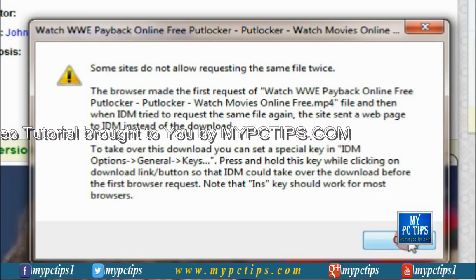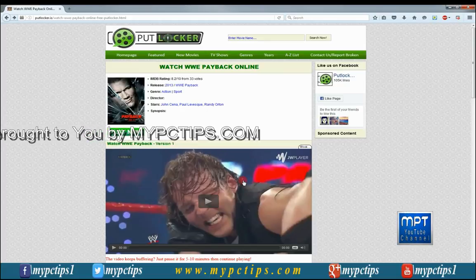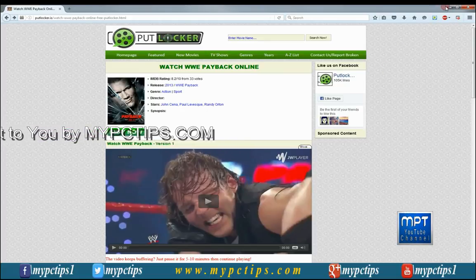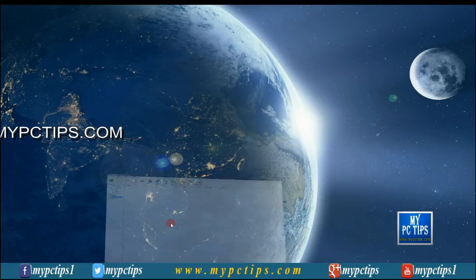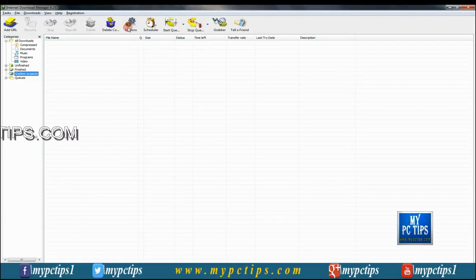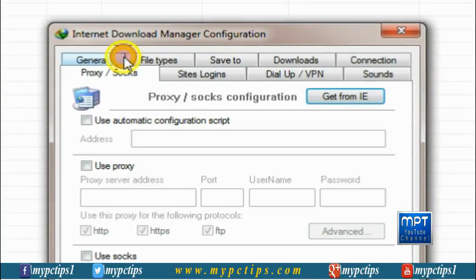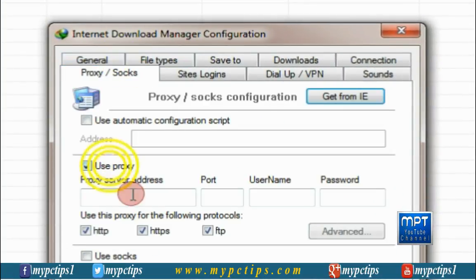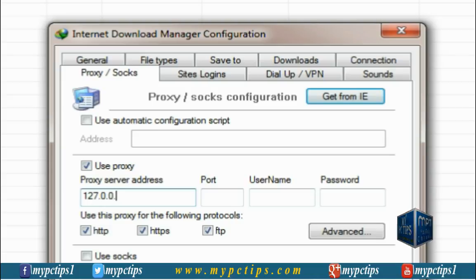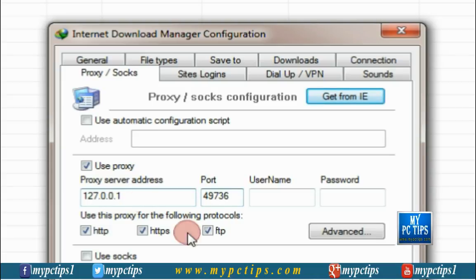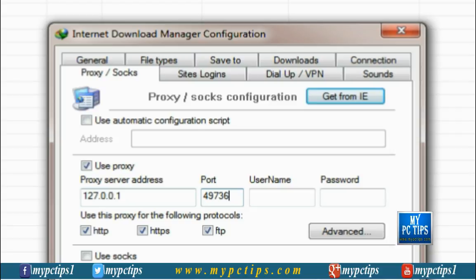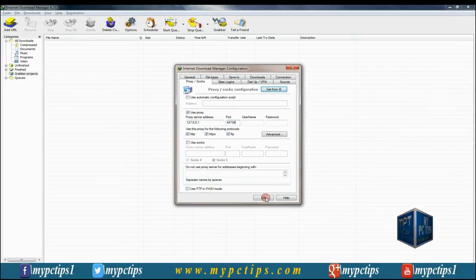Well, get ready to fix this issue with a little magic. Open your Internet Download Manager, click on Options, then go to the Proxy/SOCKS tab. Check on 'Use Proxy' and type 127.0.0.1 in the proxy server address box, and type 49736 in the port box.